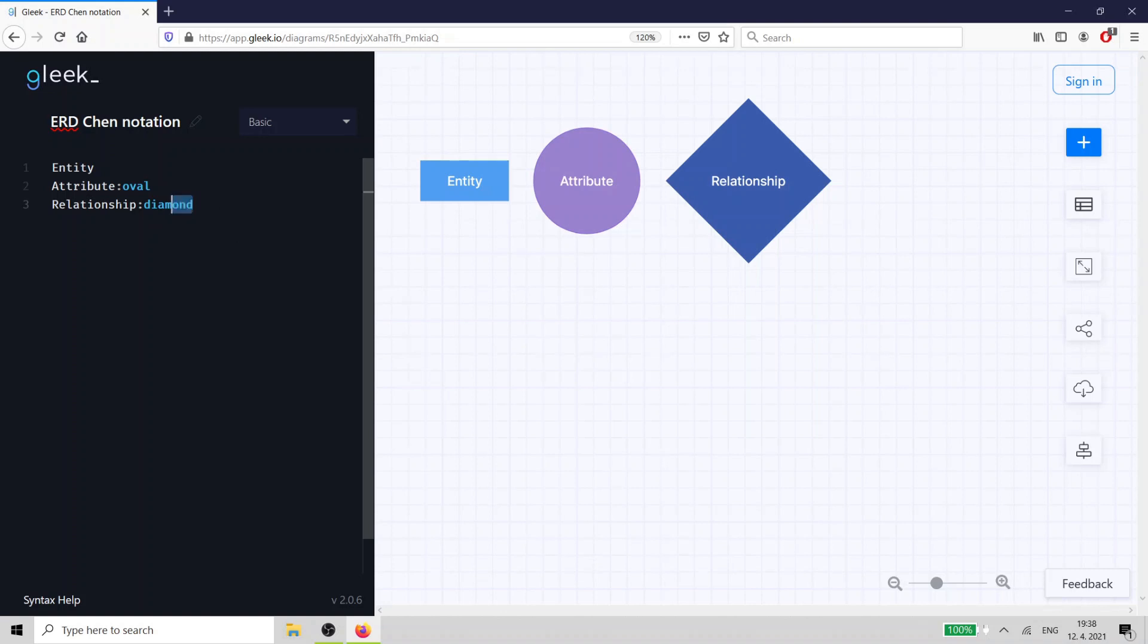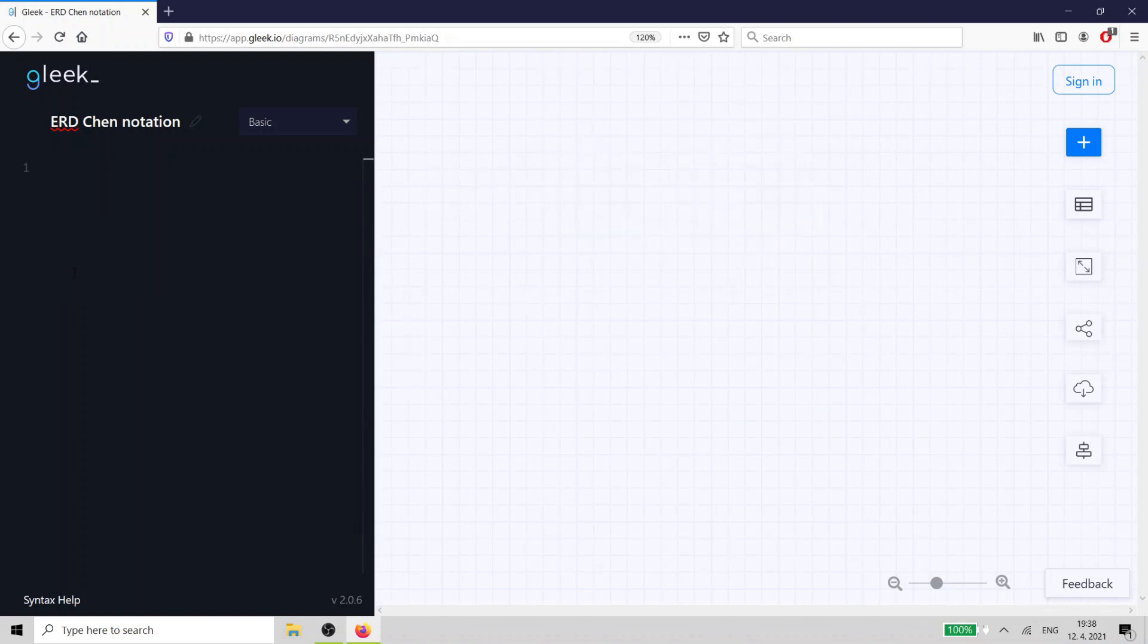Let's imagine that we're designing a user database for an online multiplayer game. We add the player entity by creating a rectangle with the word player inside it.